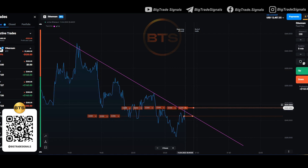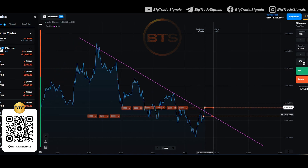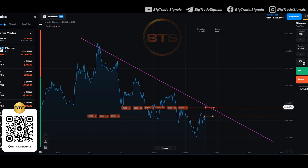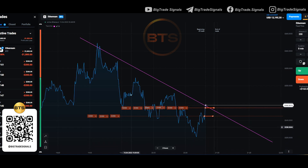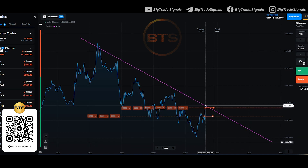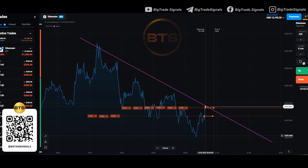I never open more than 2 trades on the same situation. If the first and second levels are broken, then there is no point in opening trades from the third and subsequent levels, since most likely they will also be broken. Before opening a trade, I calculated the required expiration time.